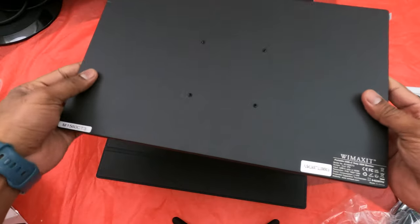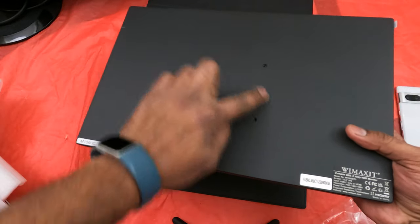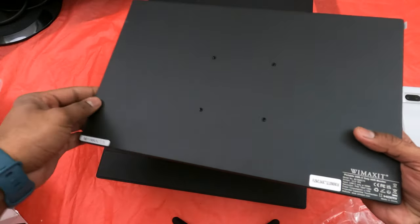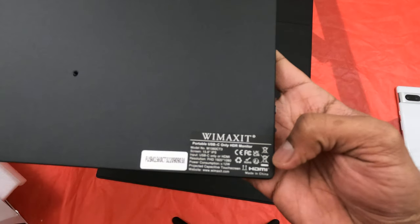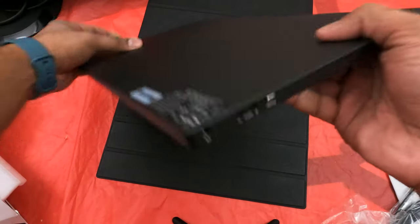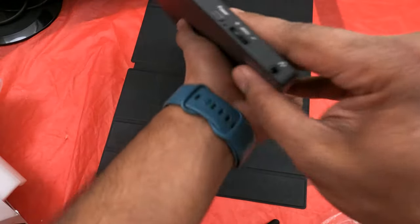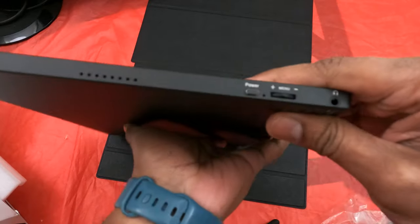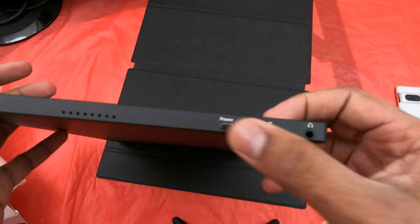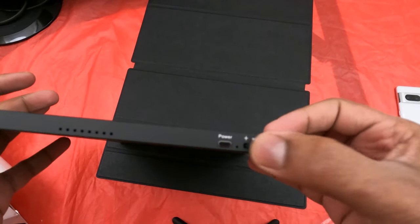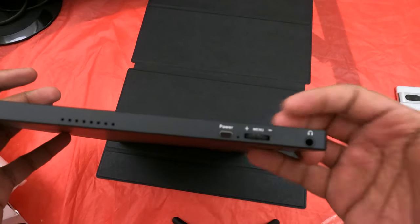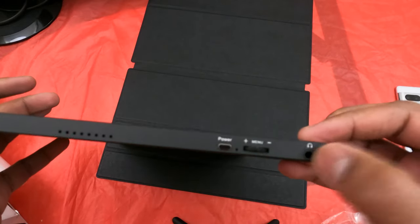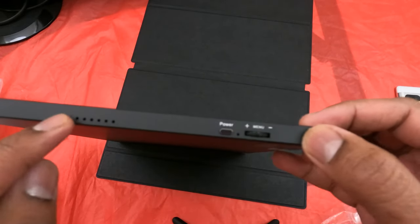Looking at the display itself, it has VESA mounting on it so if you're planning on putting it onto an arm you can. On this side we see a power button, a dial which is weird but it's good, it also acts as a volume and menu button, and an aux port and speakers.